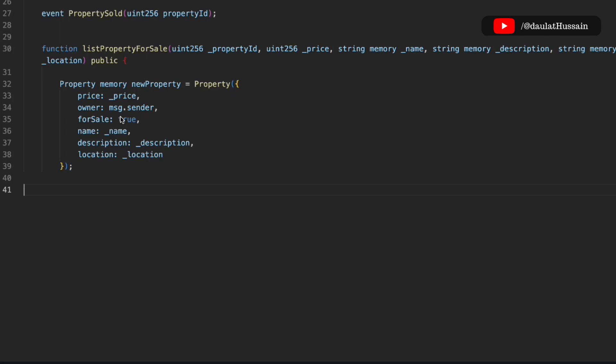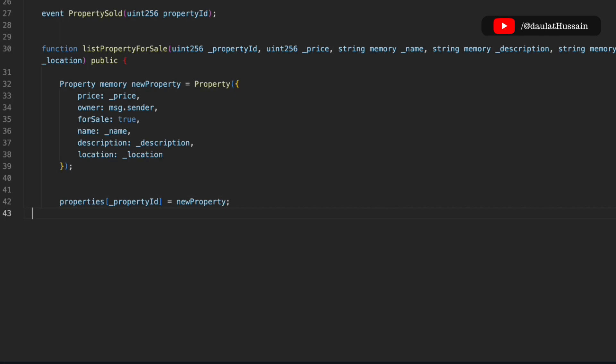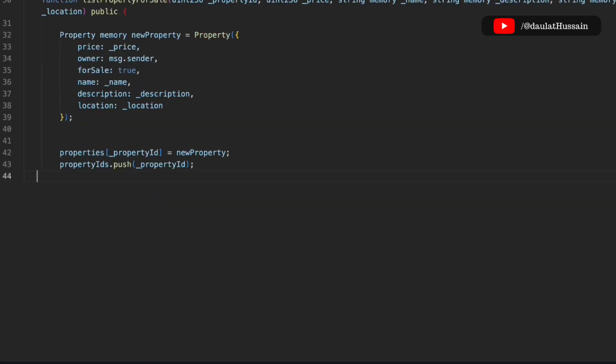Now we're going to update the mapping by passing the ID and storing the entire property struct. Then we have to store the ID — we'll push it into the array we created. So with this, a user can list their property to the smart contract.